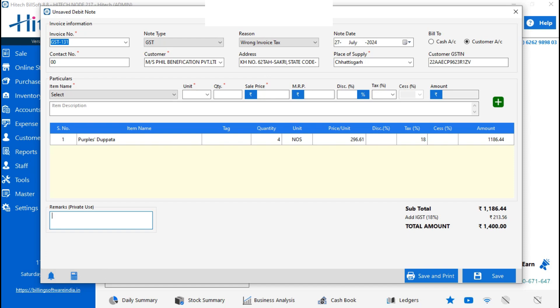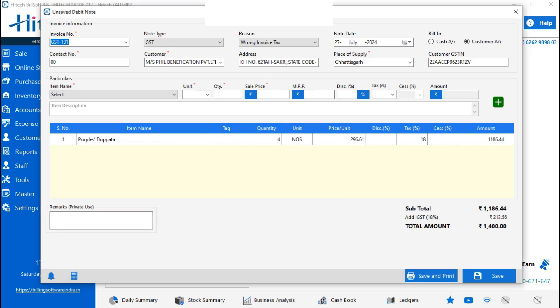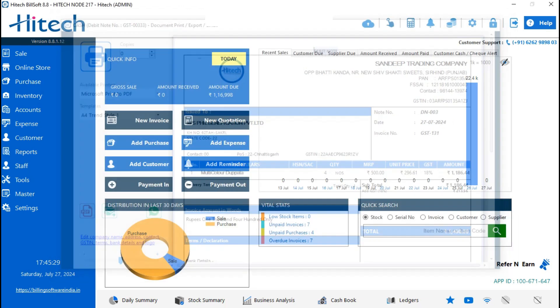You can use the calculator here also. Subtotal and total will show. Just do save and print. Here you can check, it is a debit note. Same, you can select copies, printer, and templates.